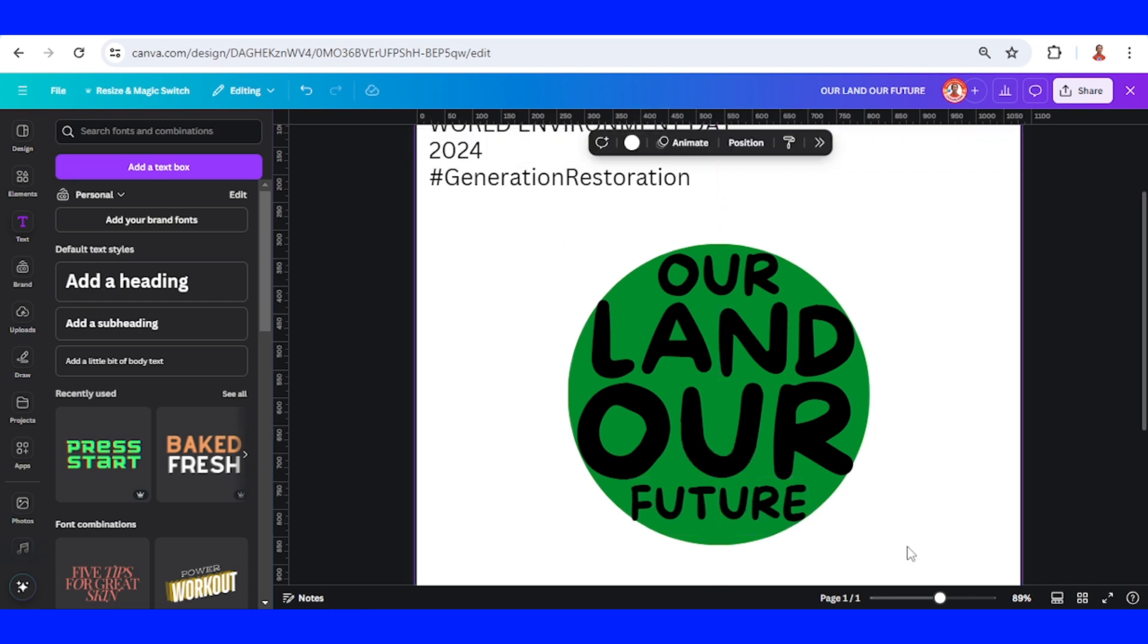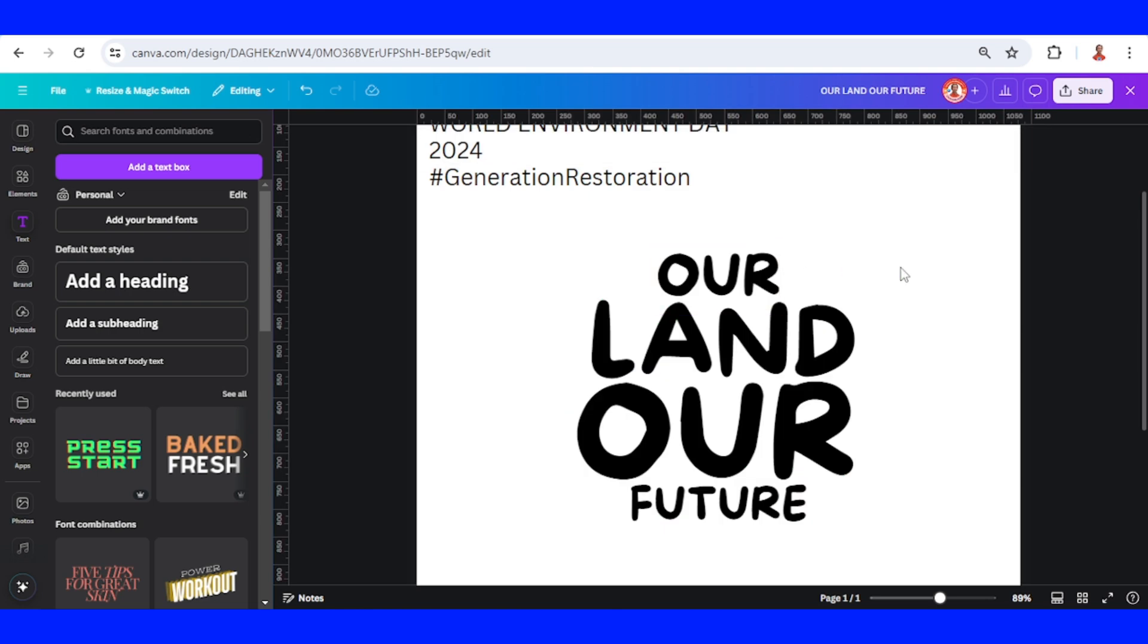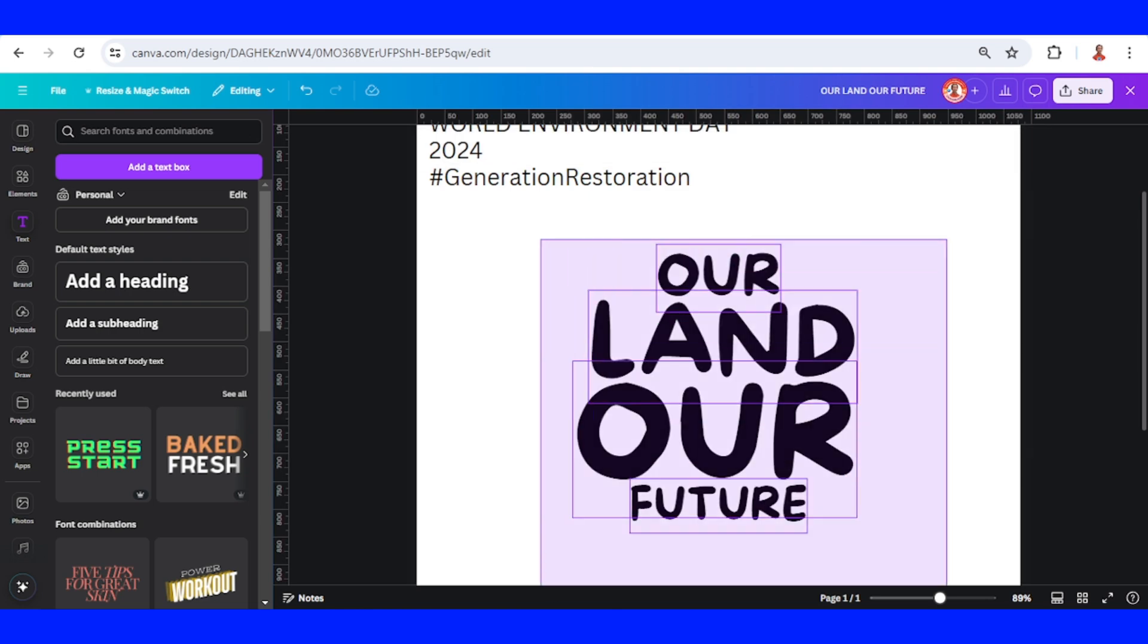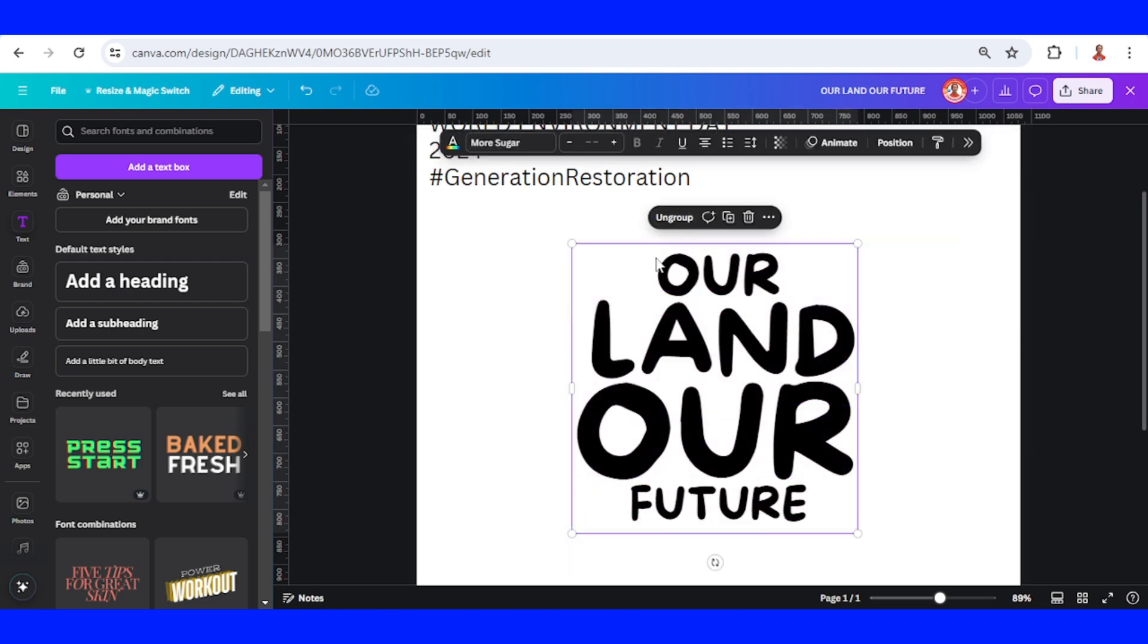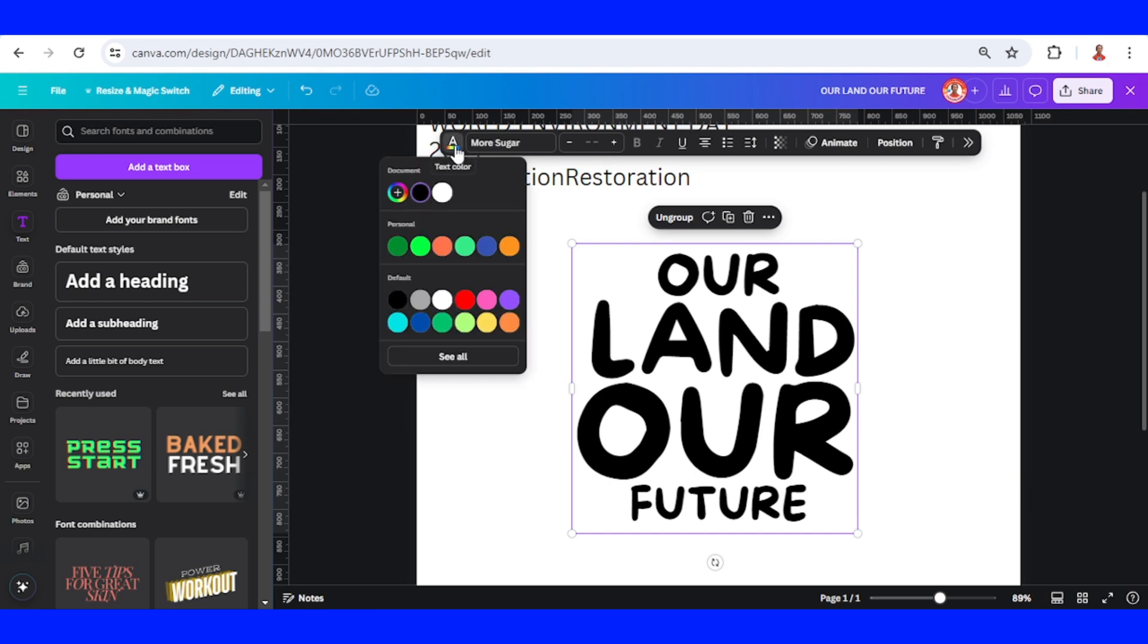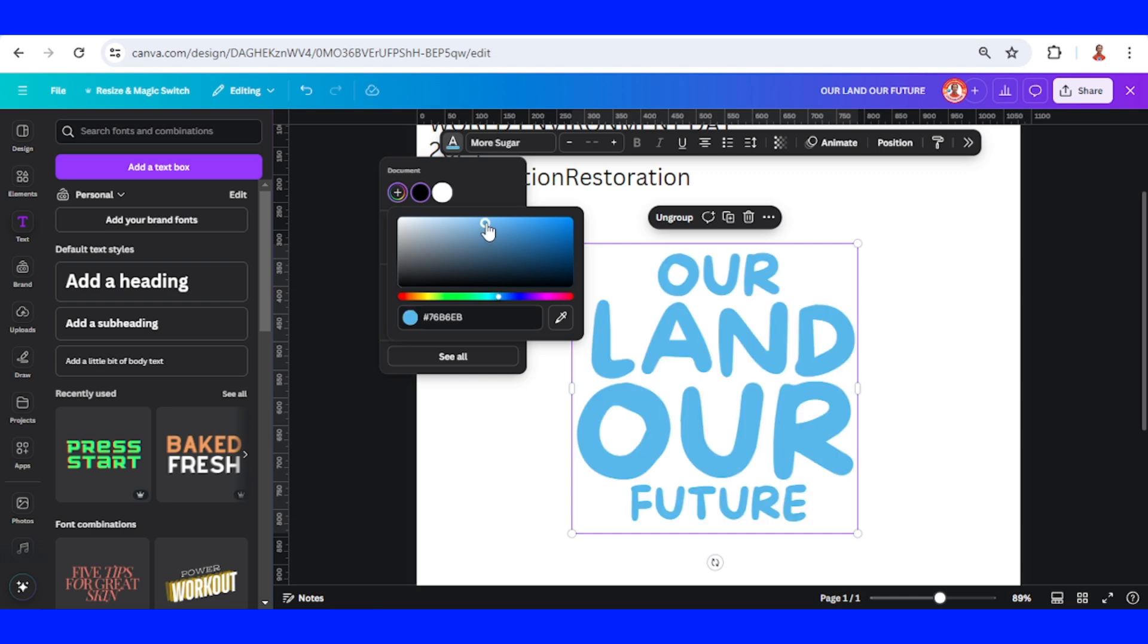Now remove the circle and group this text. Then I will change the color to a light blue like this one.